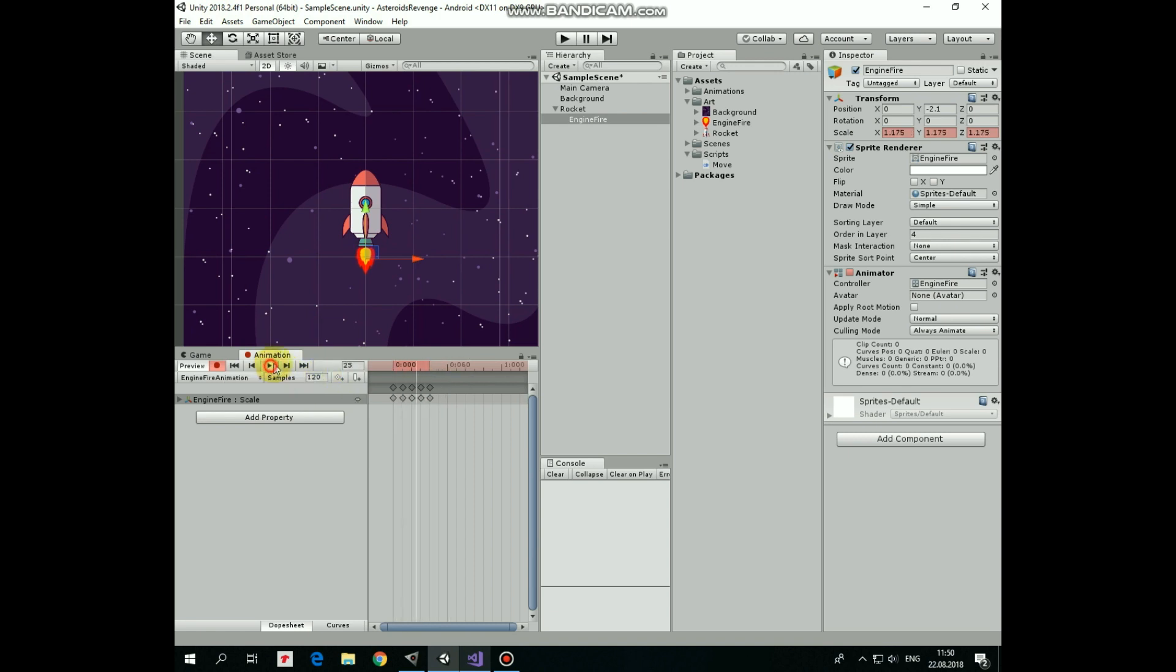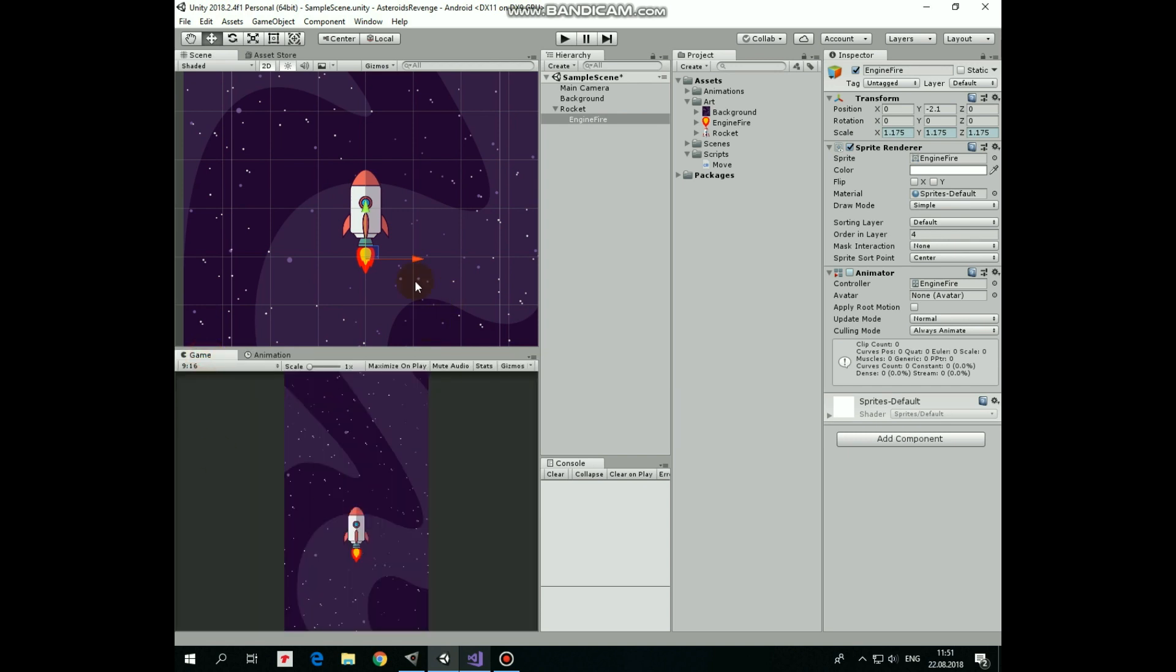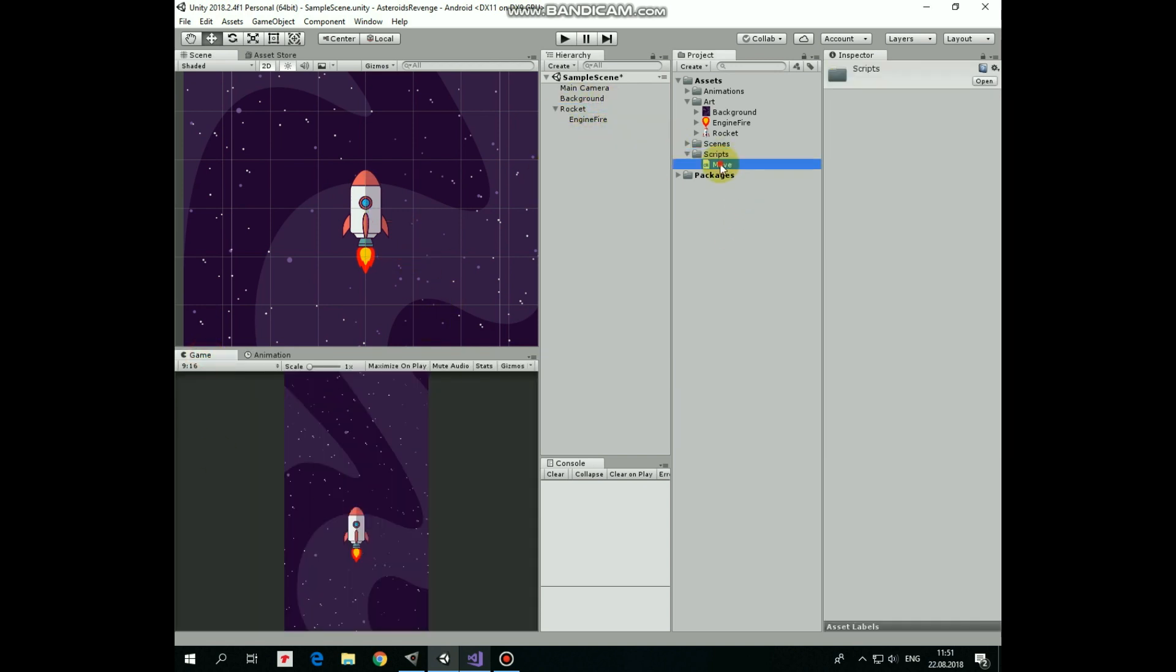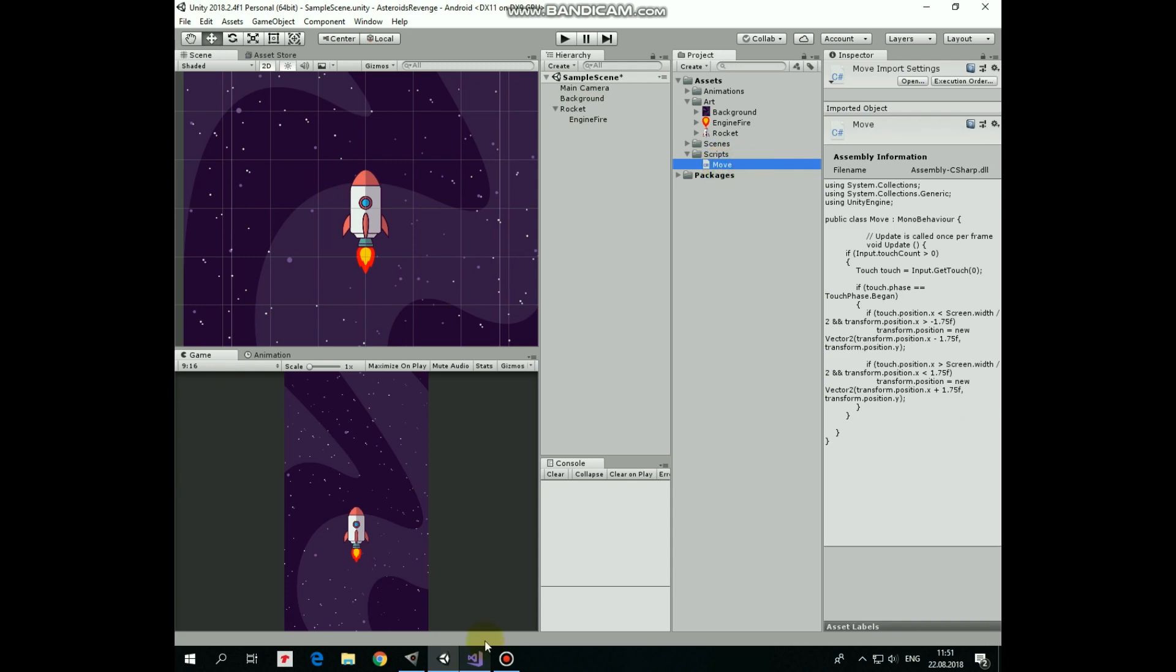Click record button to stop recording, and go back to game view. Now let's take a look at the script that will move our rocket. It's pretty simple.